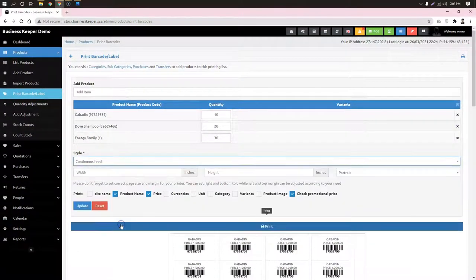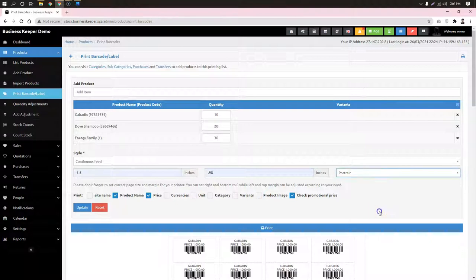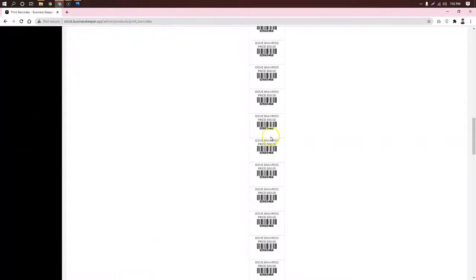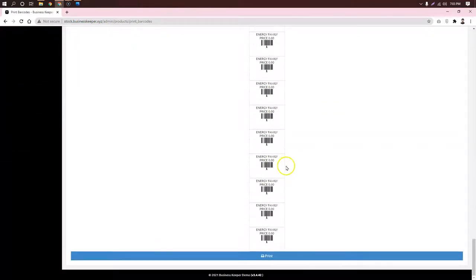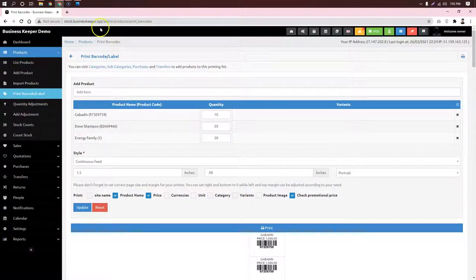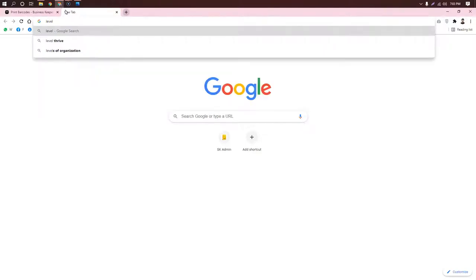Now the page will show each item. With continuous feed, the update will be done so that the labels will be printed. I will just give this setting and that will be fine.